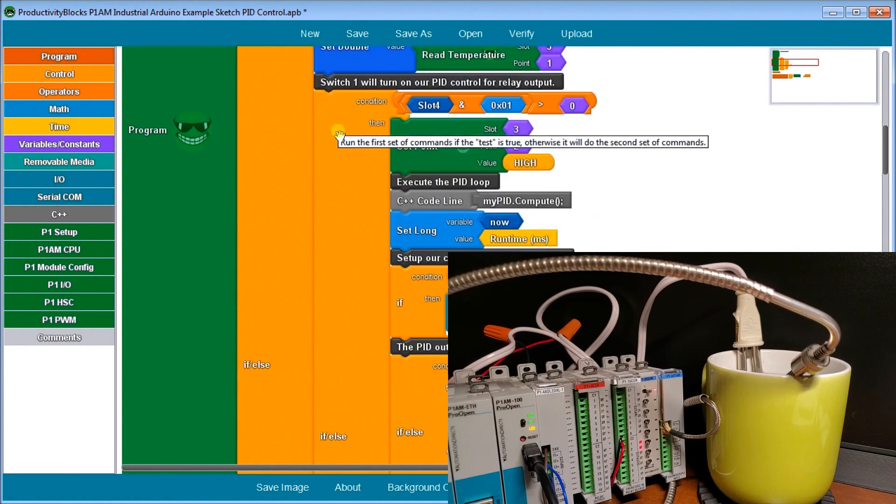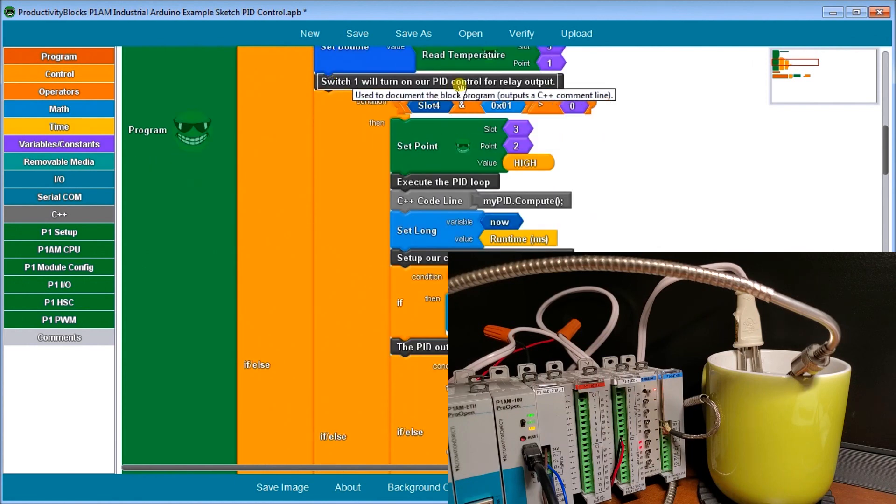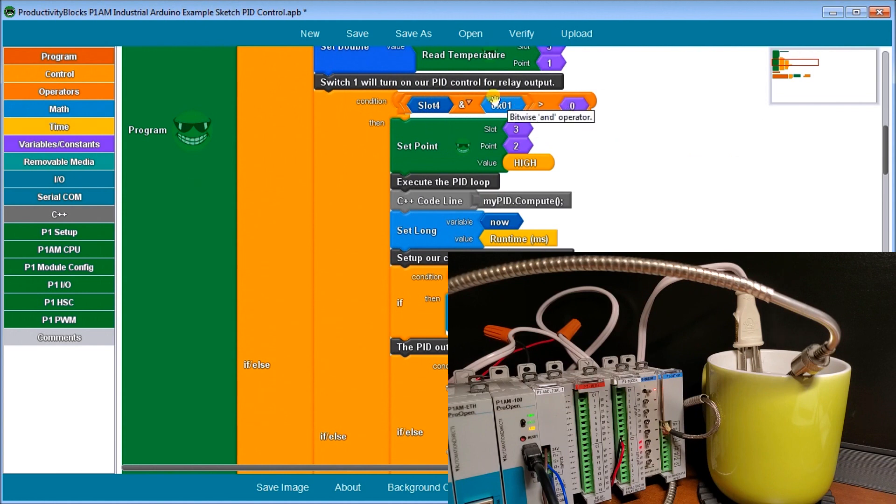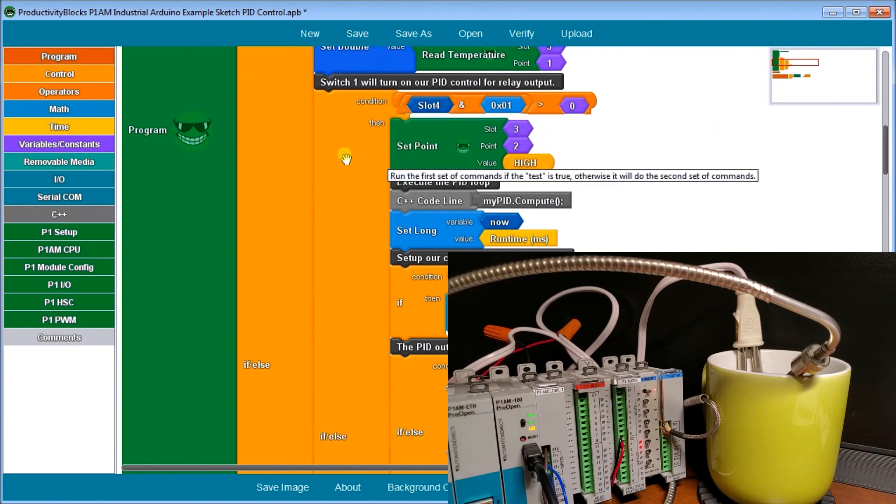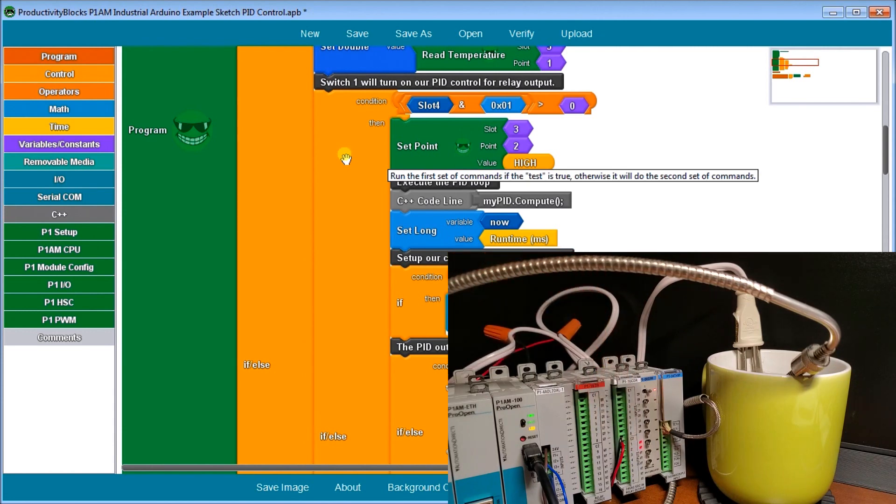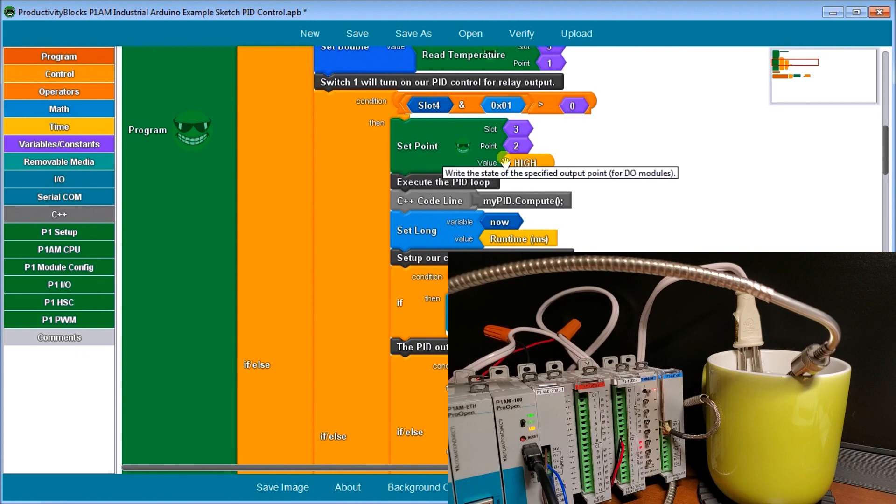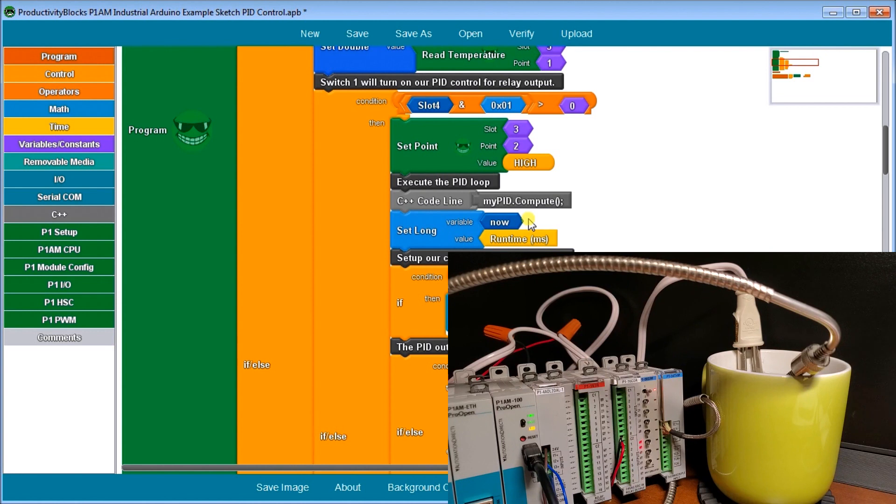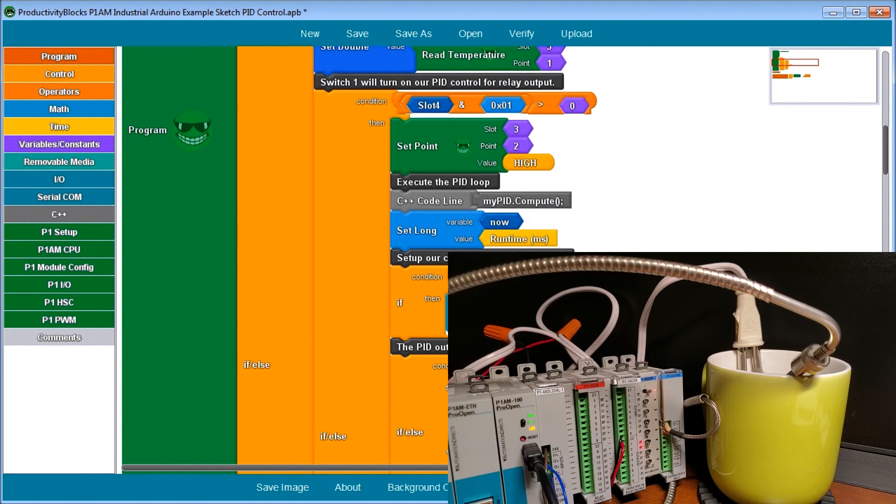Then what we do is turn on, if we turn on switch number one, we look for that condition. And if we have that condition, then what we do is we will turn on just a relay indication that everything's working is the second relay of this output card here. So then we execute our PID loop by using the my PID compute. We set our now function as the current runtime. And then we set our control cycle window size. So if now minus the start windows time is greater than the window size, then we take the window start time and we add the window size to it. So that's always giving us our two second intervals that we're using for control.